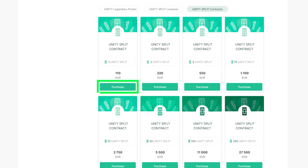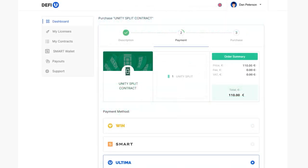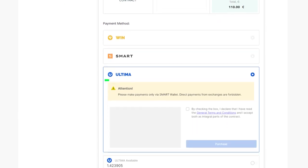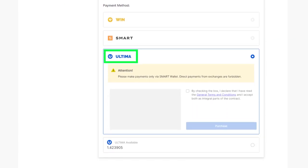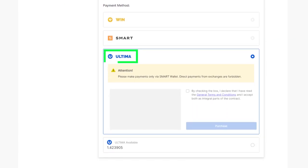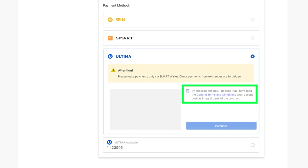A pop-up window will appear, prompting you to choose your preferred payment method. After selecting Ultima, ensure you agree with the provided terms by checking the corresponding box.